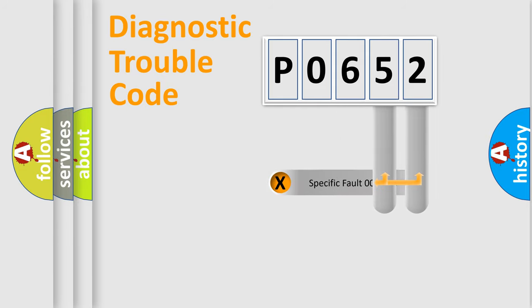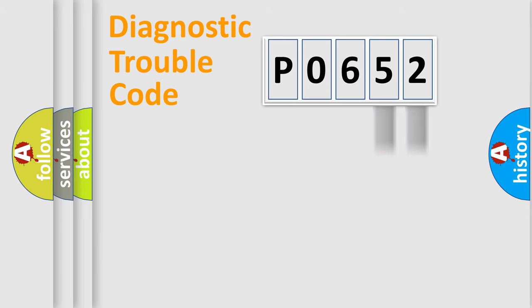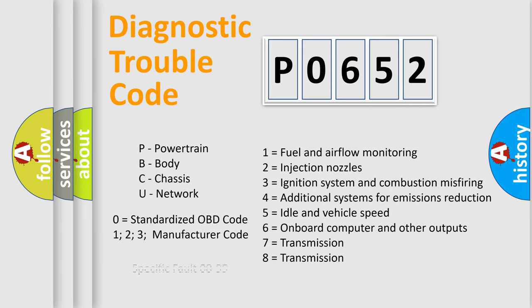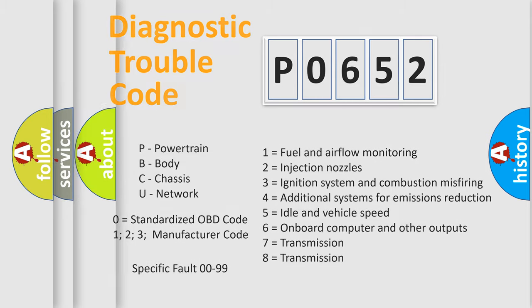Only the last two characters define the specific fault of the group. Let's not forget that such a division is valid only if the second character code is expressed by the number zero.